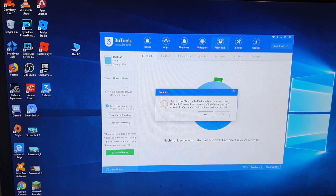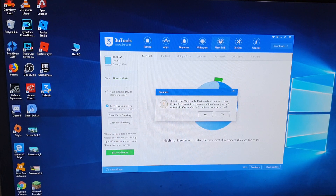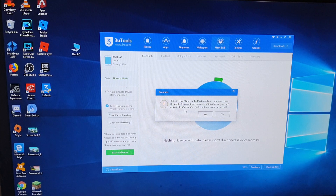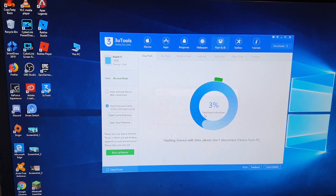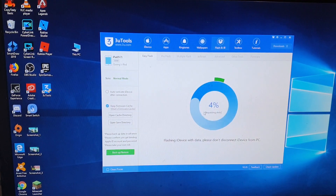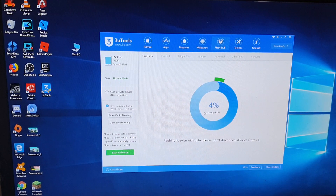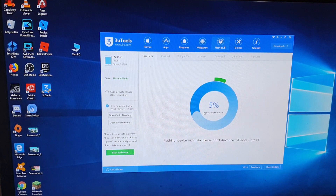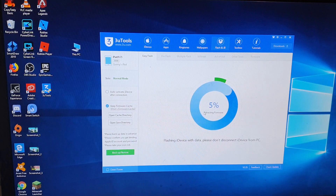Then it says Find My iPad is turned on. If you don't have an Apple ID account or password for this device, you can't activate the iDevice after the flash. That's fine — I just click on Yes, because I do have the password to the account. So I will sign in after it finishes flashing the device.